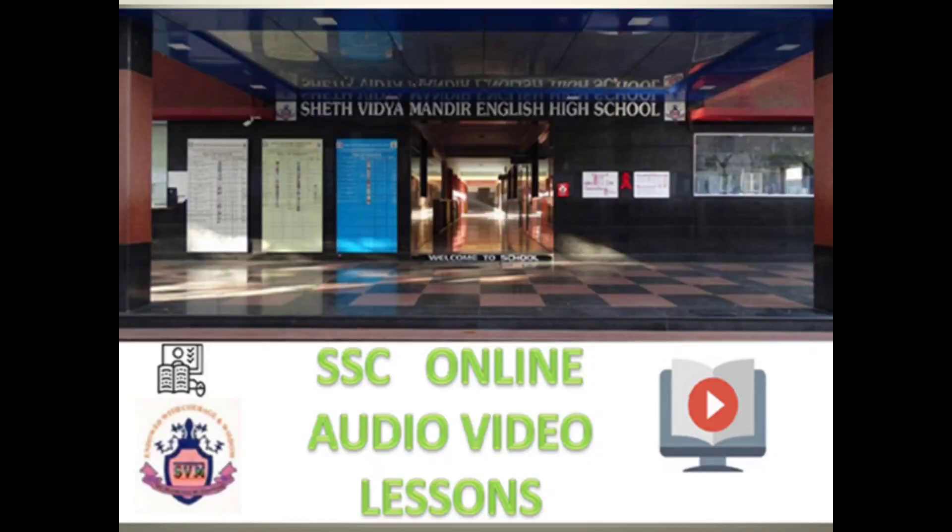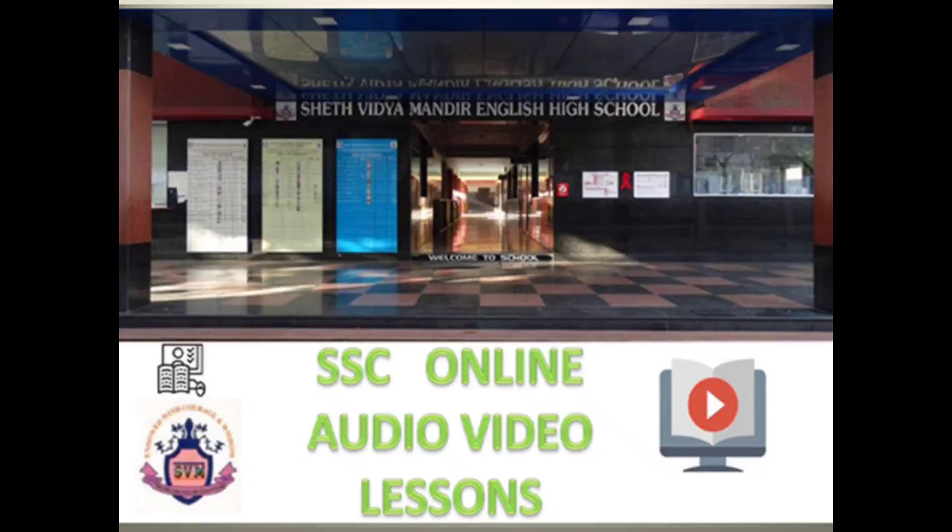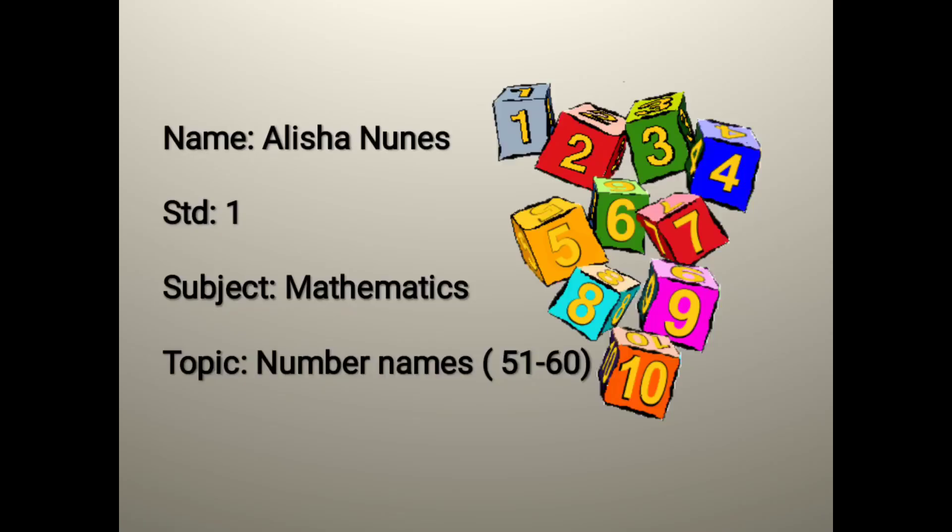Greetings of the day dear students. I, Ms. Alisha Nunes of Seth Vidya Mandir English High School teaching for Standard 1 welcomes you all. So today we will learn number names 51 to 60.